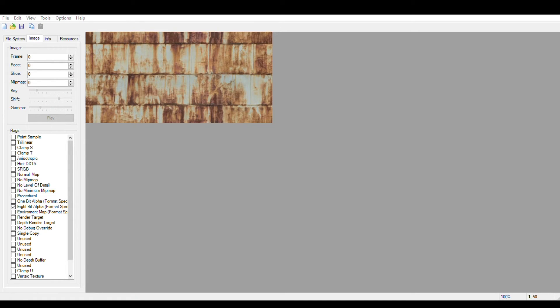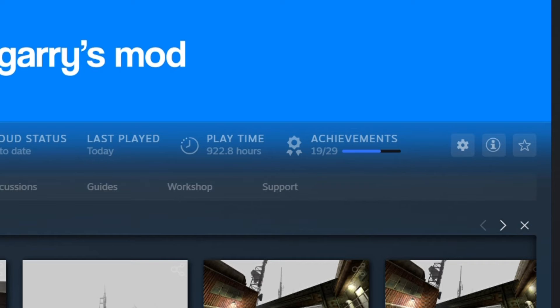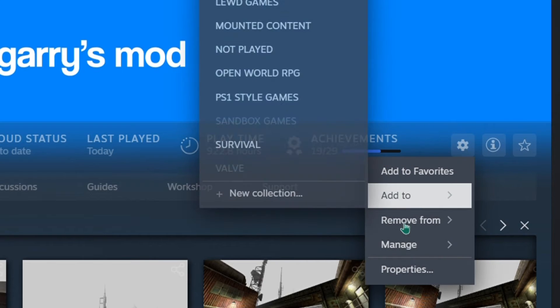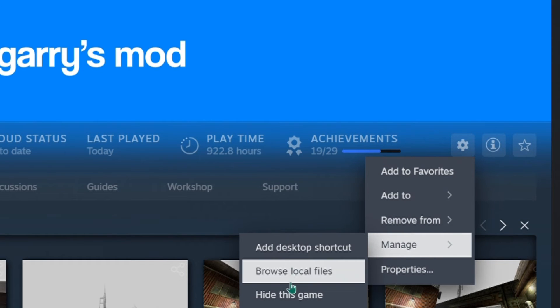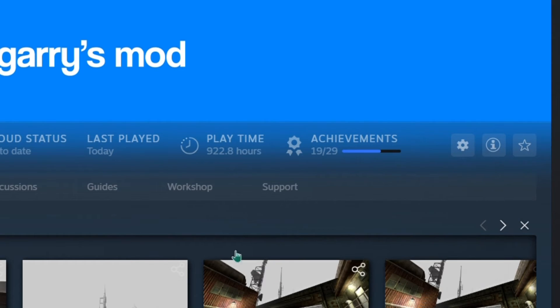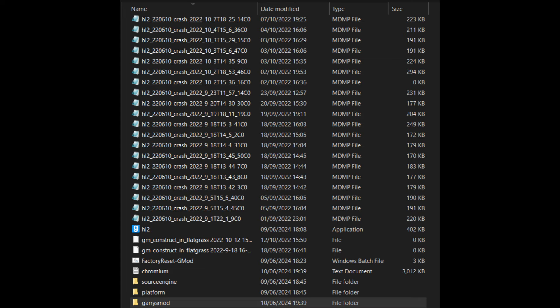After you've imported the texture, you're going to want to find the materials directory. To do this, open the game you're making the texture for in Steam, click on settings, then manage, and browse local files. This should take you to the games folder.